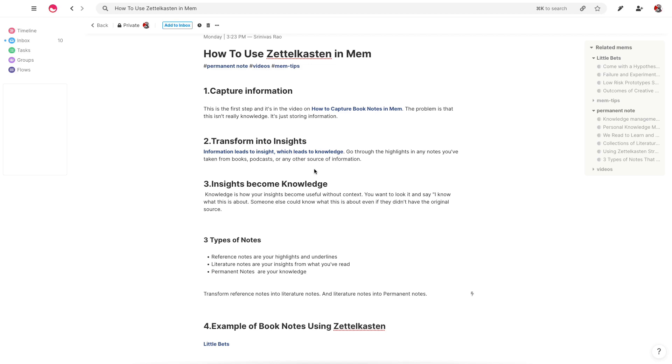And then you have what are insights that become knowledge. The idea behind this is to basically create a list of notes, or in this case, MEMs, that are useful without the original context. So you could actually not have to refer to the original source material and actually still find the insight valuable or the piece of knowledge valuable. A year from now, somebody else could look at it and know exactly what you're talking about.